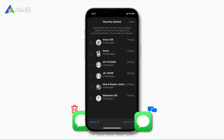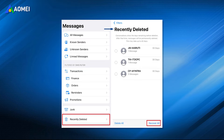If you have updated to iOS 16, when you tap the trash icon, the messages will be moved to the Recently Deleted section. If you want to recover deleted messages on iPhone, you can go to the Recently Deleted section to find the messages you need and recover them.